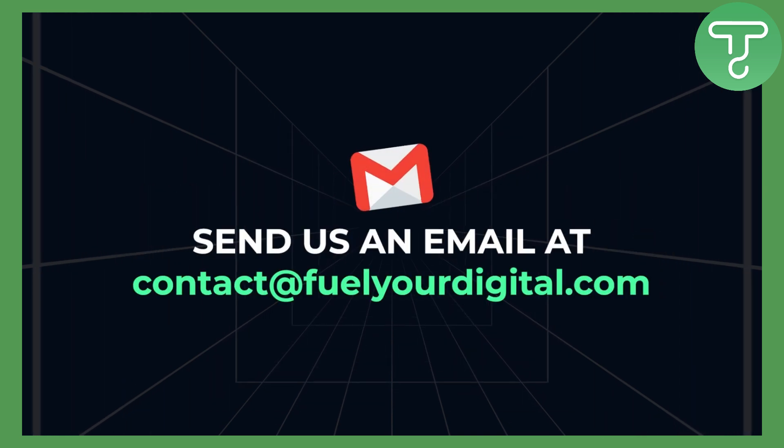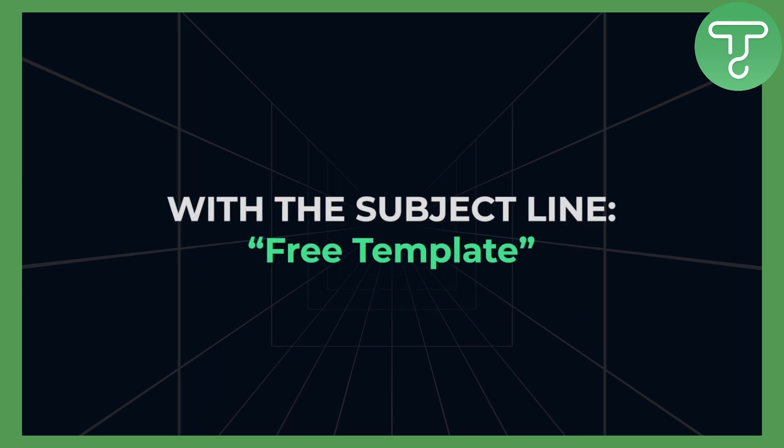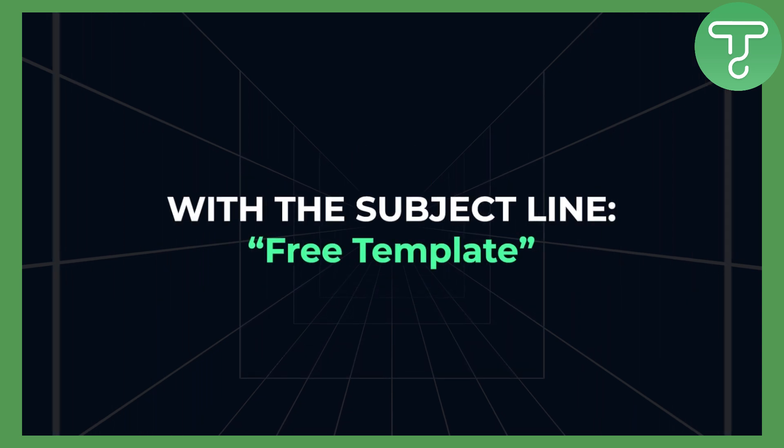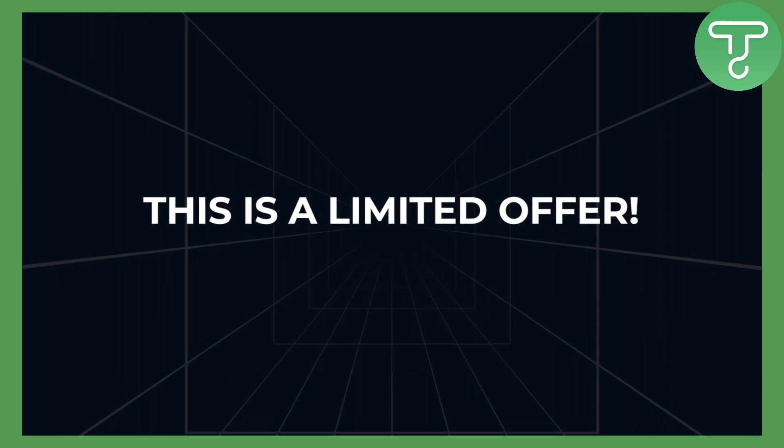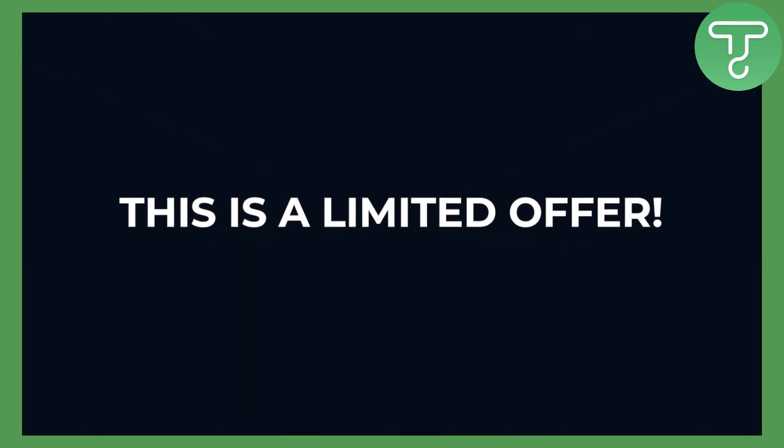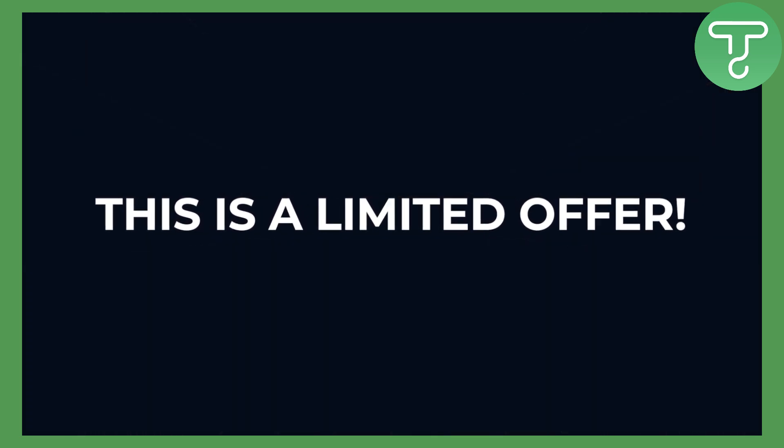Once you do that, you can send us an email with a subject line free template. This is a limited offer and we will put a price on this soon, so let's get right into the video.